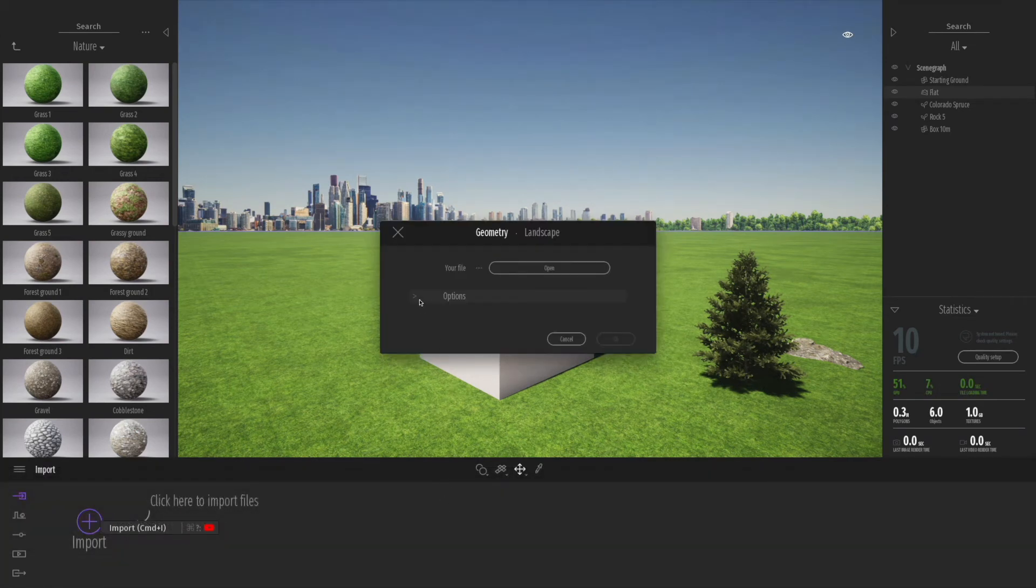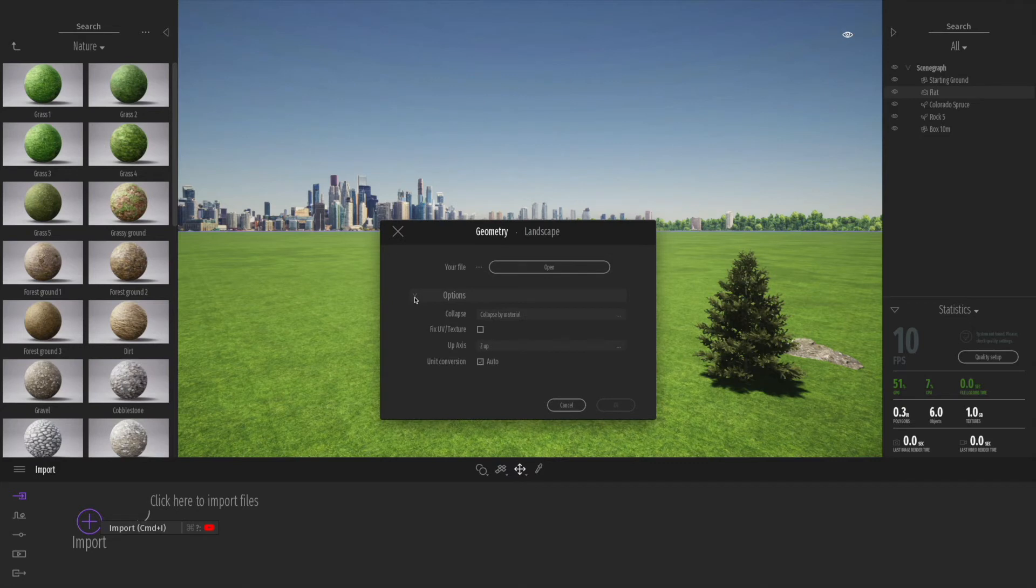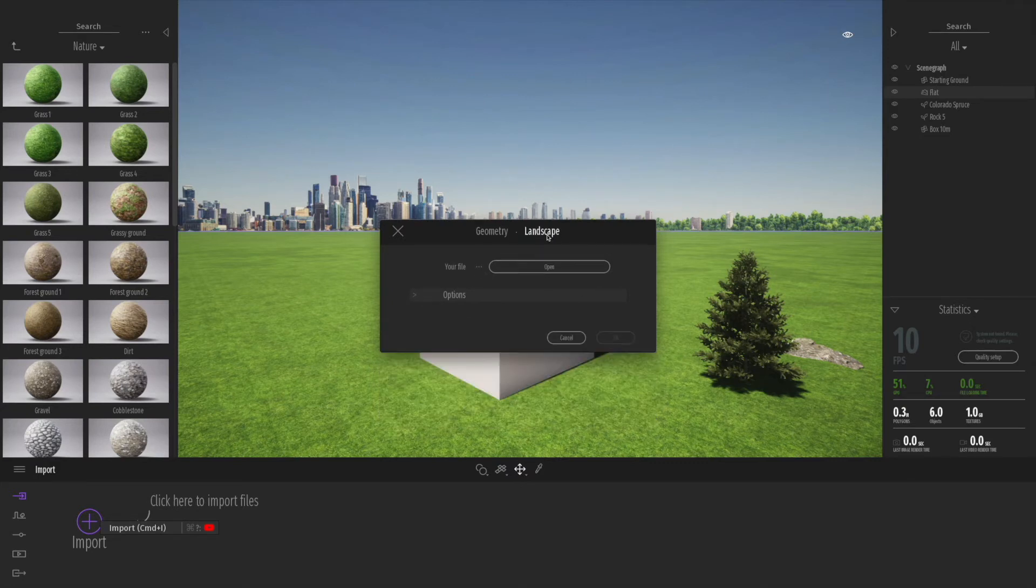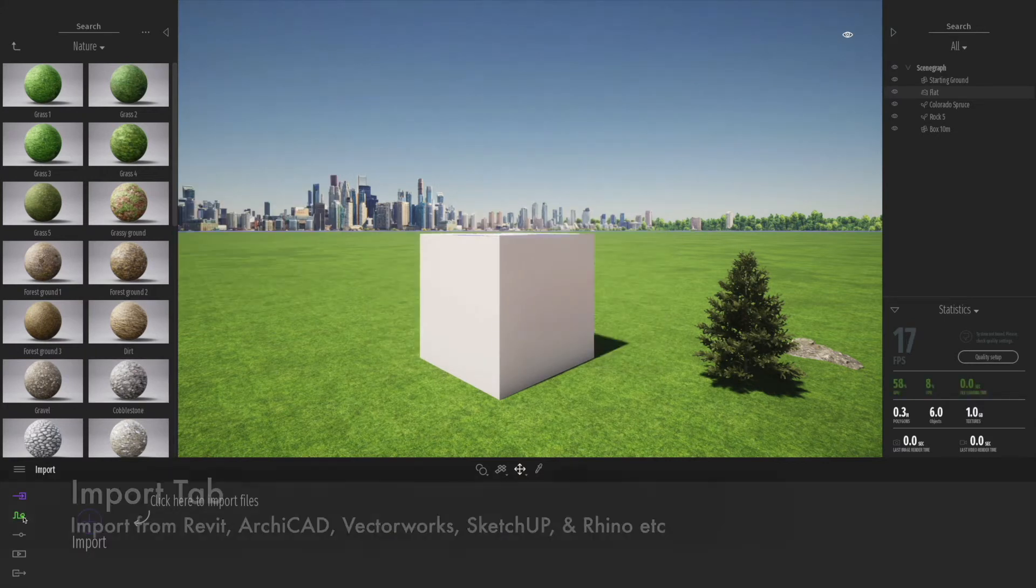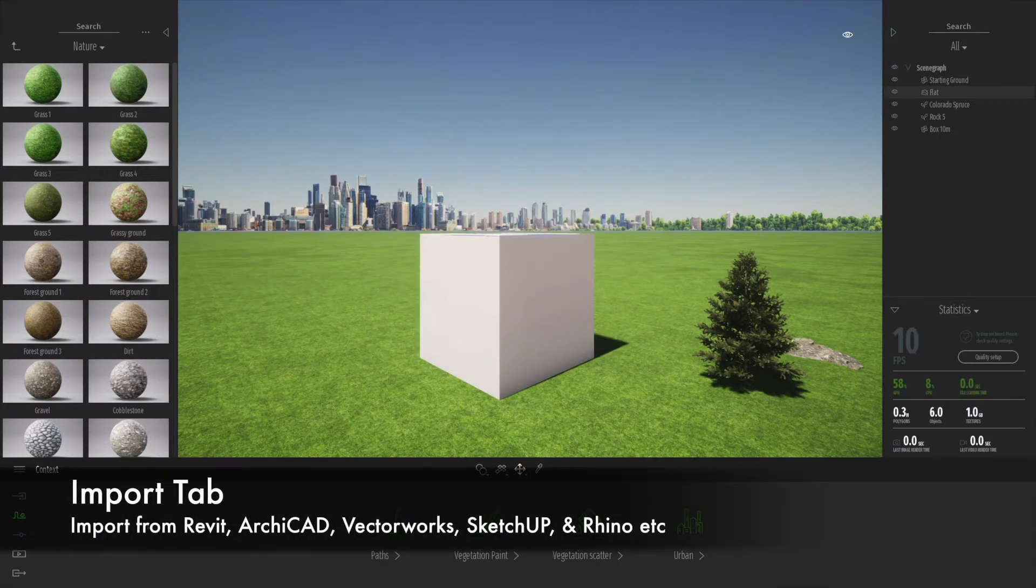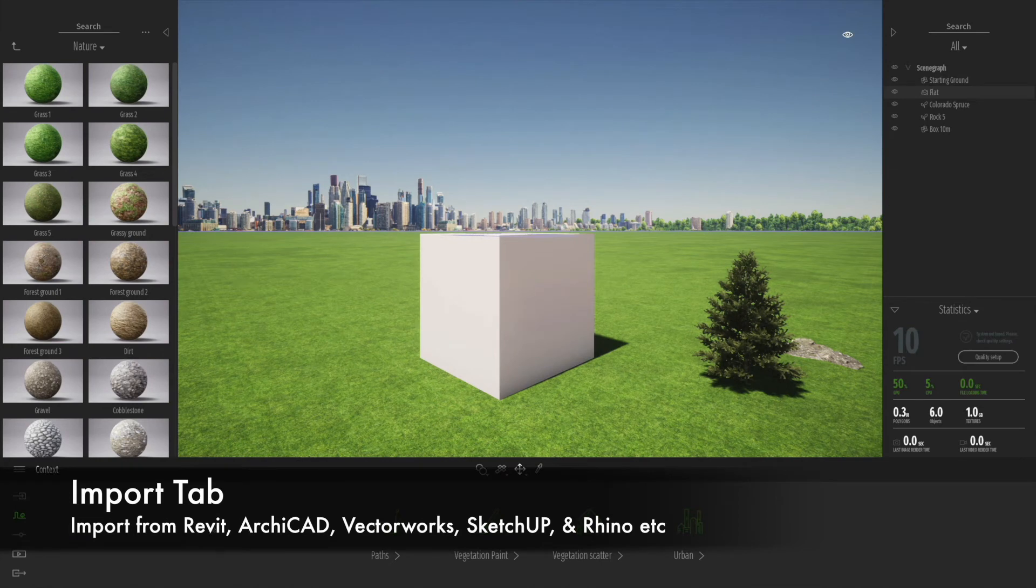The import tab is very important. This is how you access and import your models from all your different types of CAD system, for example Archicad, Revit, Vectorworks, or even SketchUp as well.